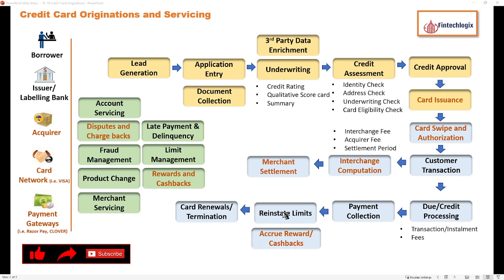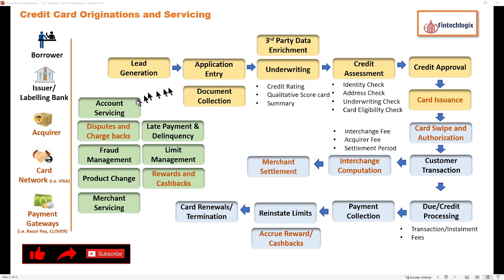Once a definite period of card maturity is reached, we may go for card renewals. If the customer is not interested, that results in termination of the card. Like these, there are some additional cases we have already seen in the normal loan lifecycle.